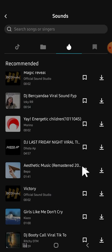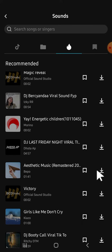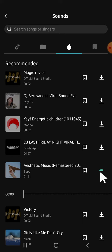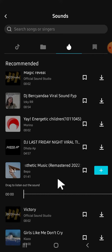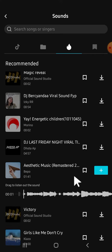Don't forget to download the music first before you use it. You can click on this download button to download the music, and then after you have downloaded it you can tap on the plus button to add the music to your CapCut project.